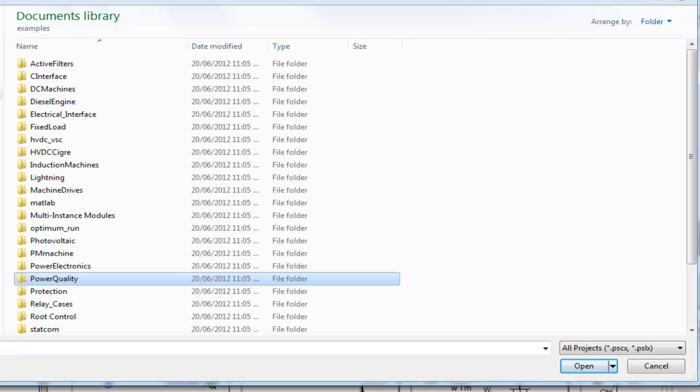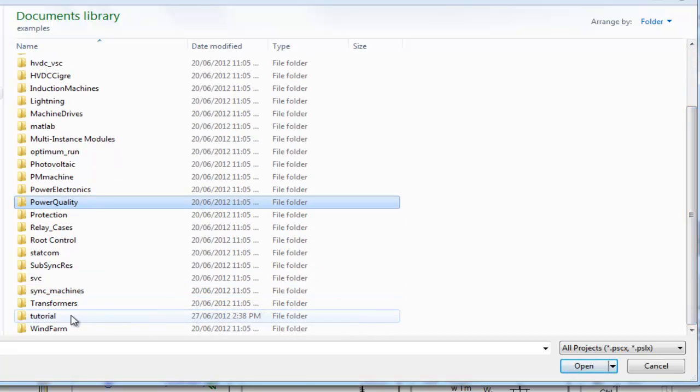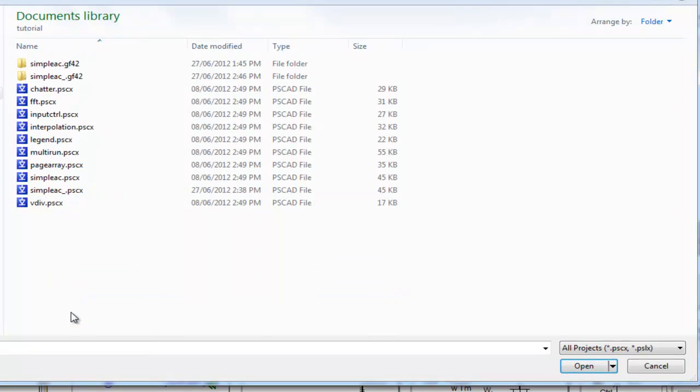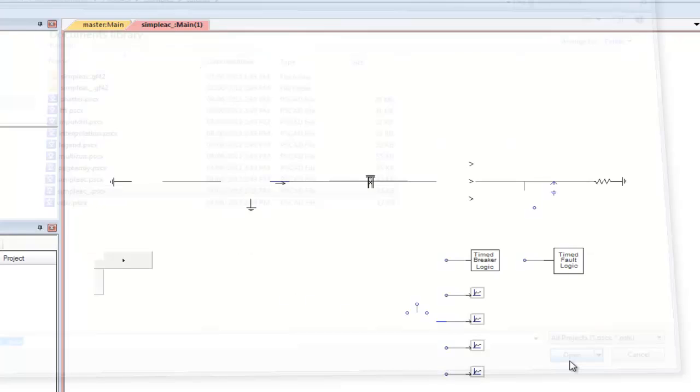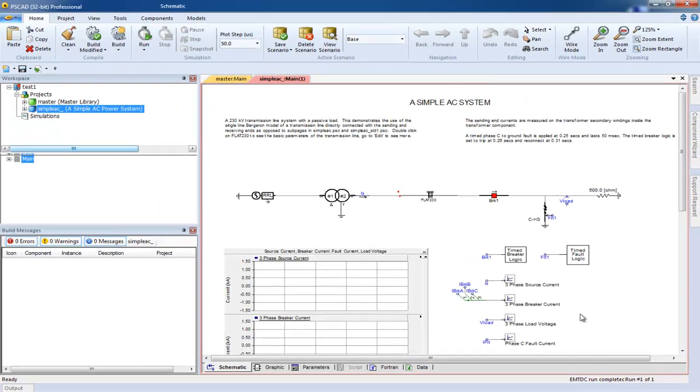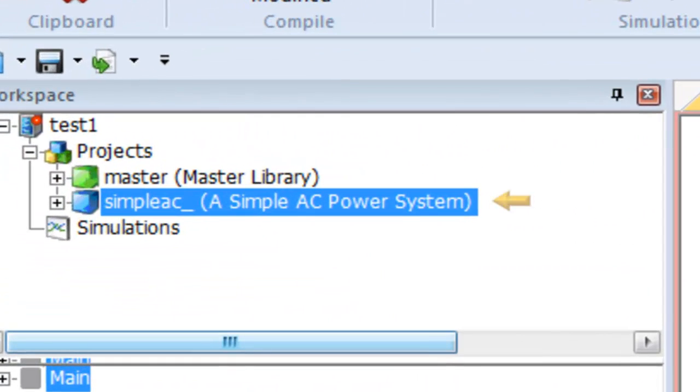To load an example, simply select it and press open. Once it is loaded, make sure it is highlighted in the project tree.